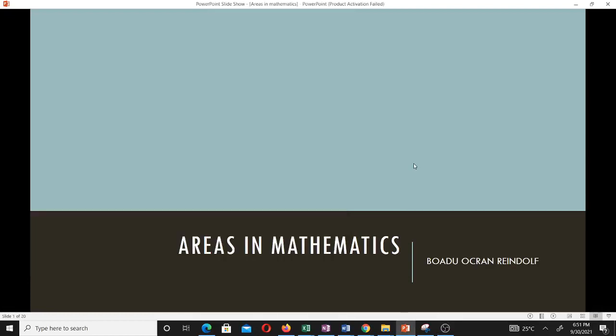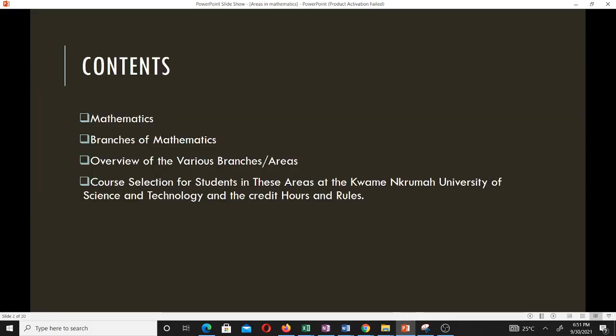Hello and welcome to this video. We are going to discuss some areas or branches in mathematics and then take an overview of all those branches. This video is also intended to help KNUST final year mathematics students to know how to go about choosing areas they want to study, their courses in those areas, their credit hours, and what is expected of them.